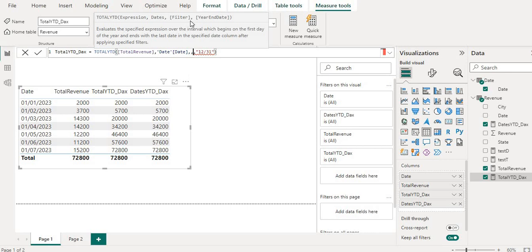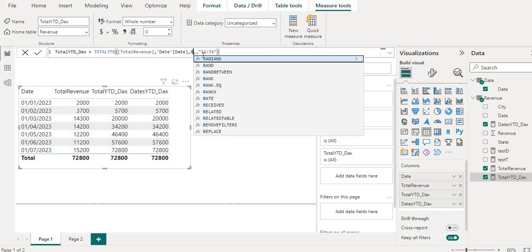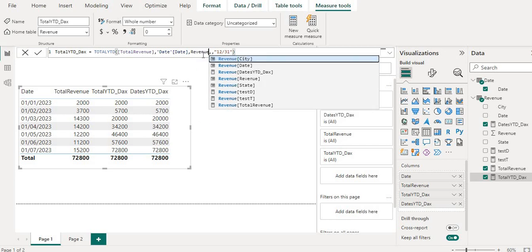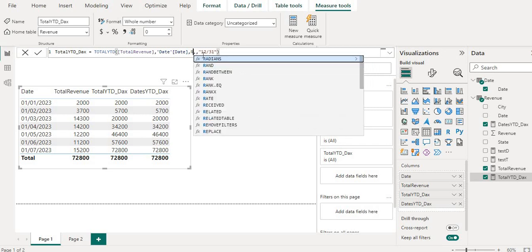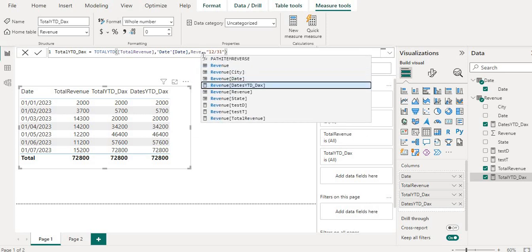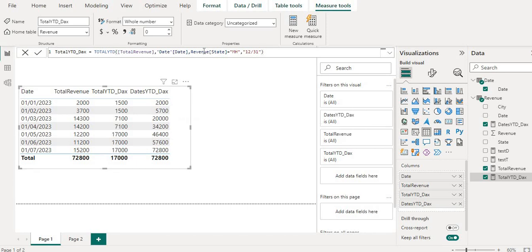Only one filter condition we can provide here in year-end date. Let's say we can have revenue state. This I can provide and then revenue state will be Maharashtra. This I can provide here, only one filter condition. Now if you see here there is only one filter condition which we can give into TOTALYTD.